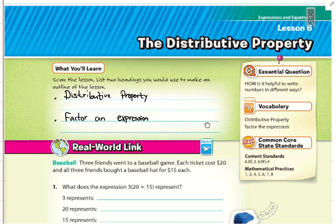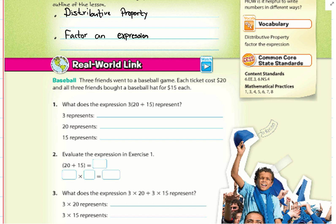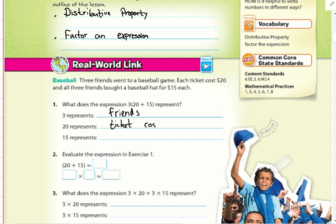We have the real world link: three friends went to a baseball game. Each ticket cost $20 and all three friends bought a baseball hat for $15 each. The expression is 3(20 + 15). The 3 represents friends, 20 represents ticket cost, and 15 represents the cost of a baseball hat.